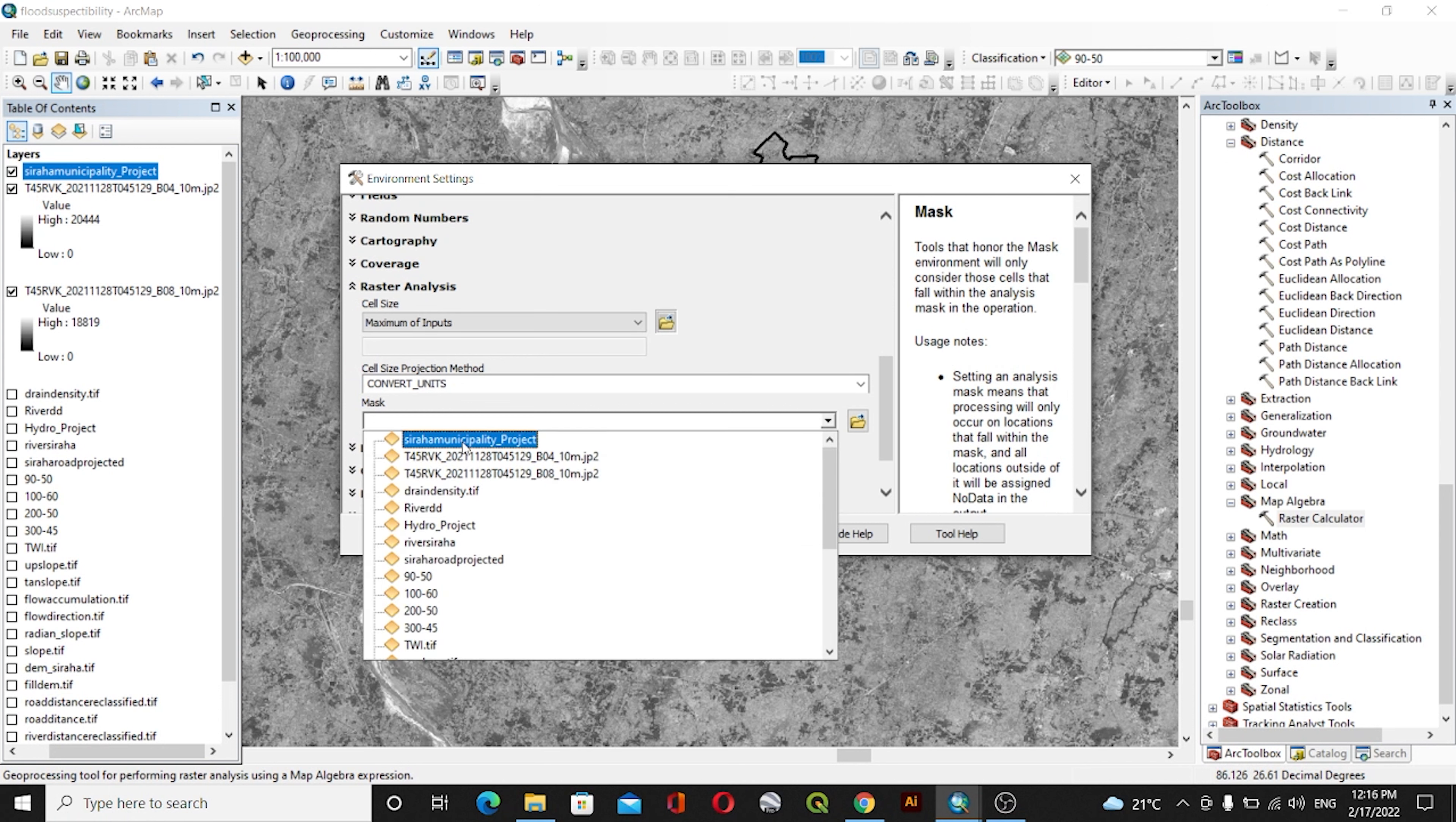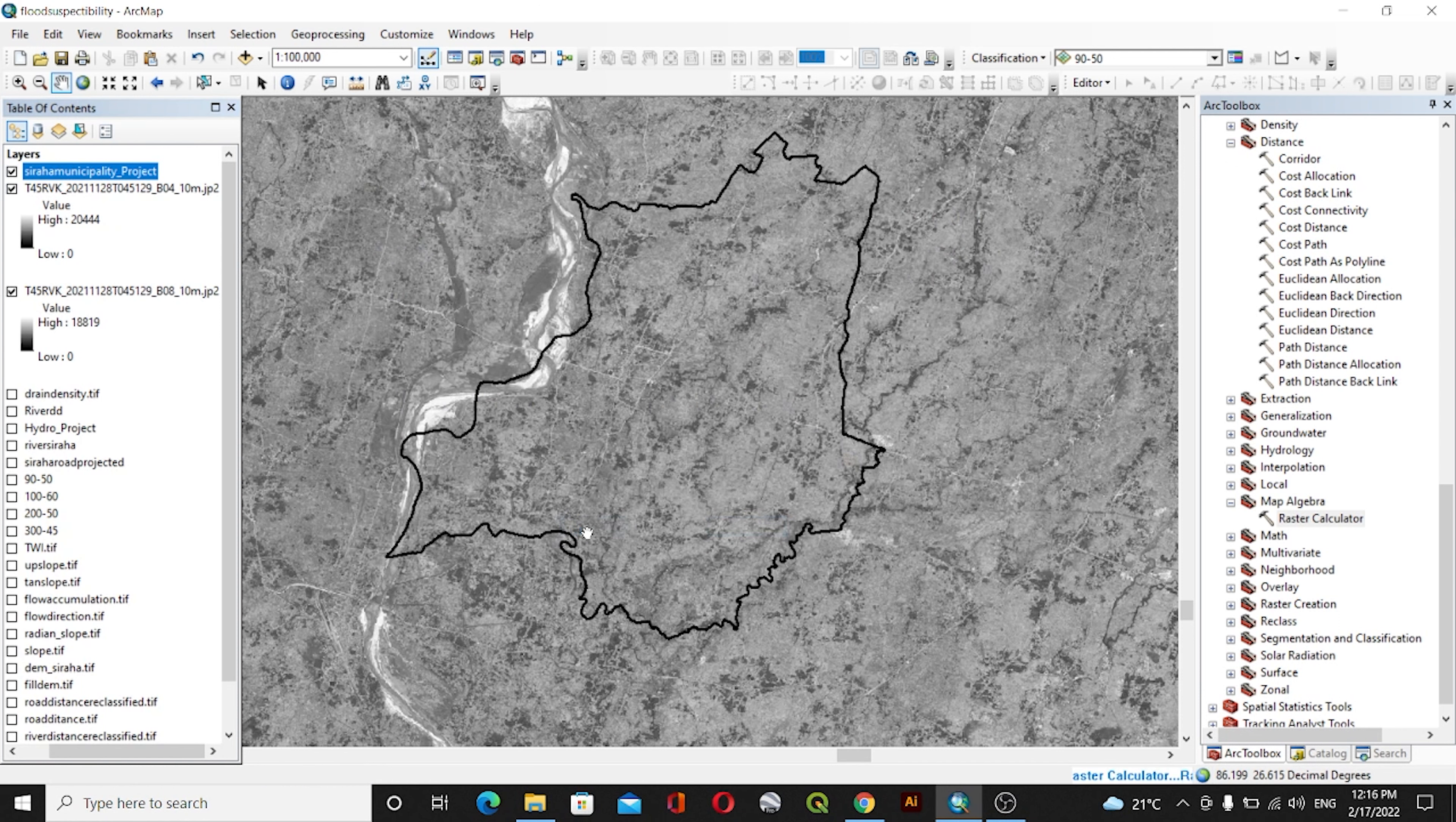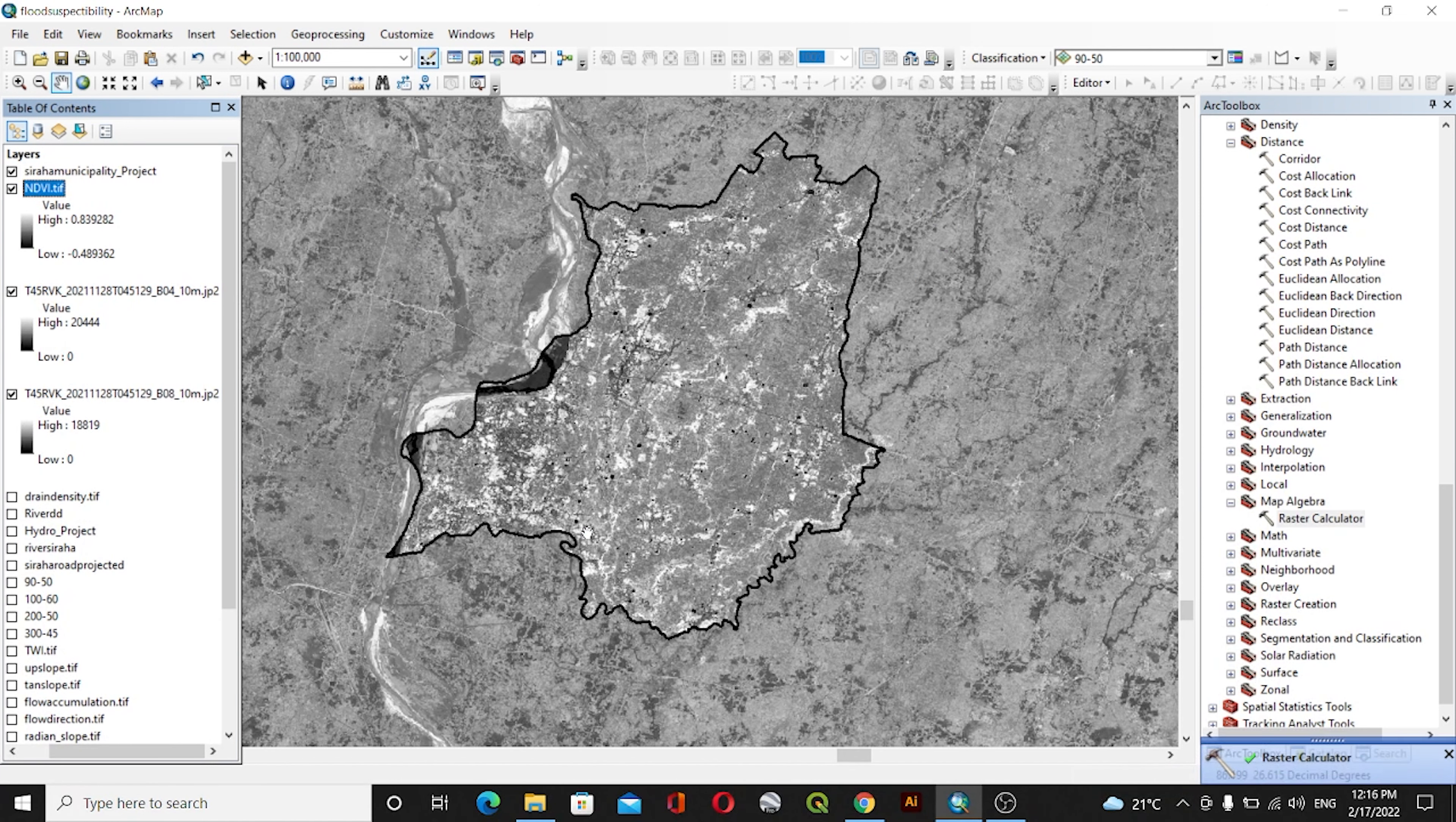Municipality. This is my area of interest. Now click OK. It will create the NDVI map of that area of interest. This is the NDVI map. I'll go to